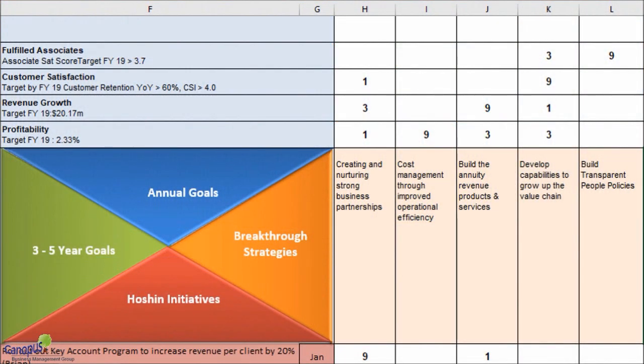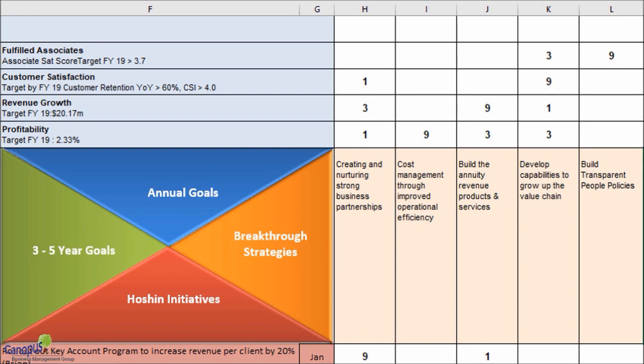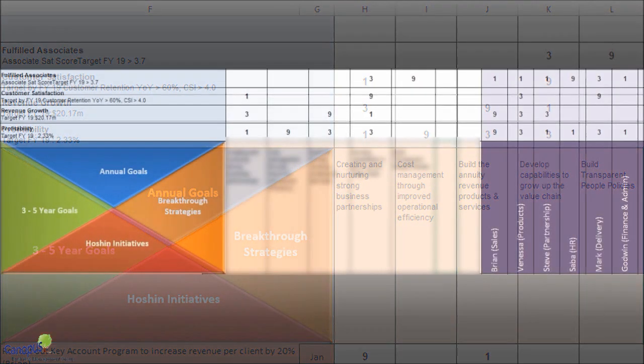As I mentioned earlier, in Hoshin Kanri, we go by the spirit of individual responsibility and joint accountability, which means the responsibility resides with one person, but the accountability is shared by people who can influence that particular decision. Now this is a little bit contradictory to traditional approach where they try to hold one person accountable for the outcome.